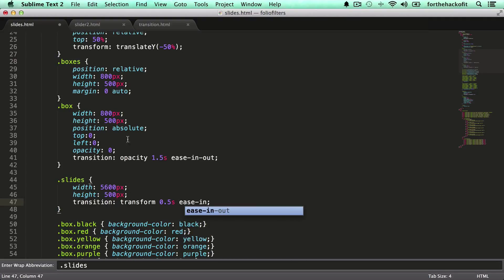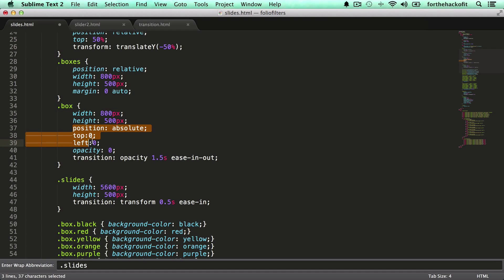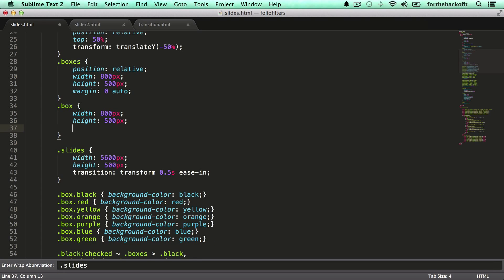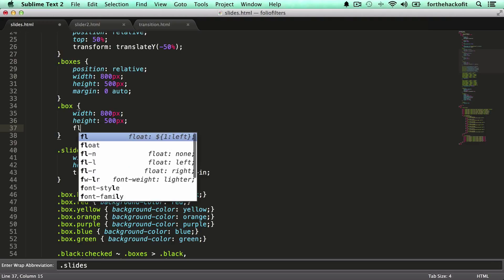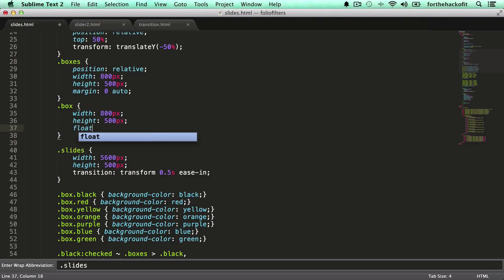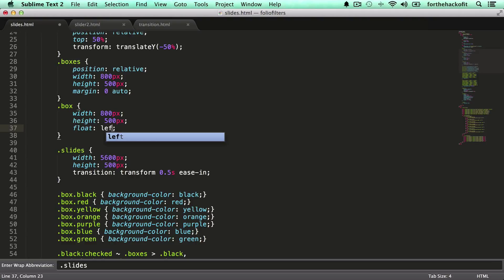Now for our box, we don't need the position absolute anymore, nor the opacity, the transition, all of that. We pretty much don't need that anymore. The only thing that we're gonna add here is maybe a float. We could have used display inline block, but this will work too. We're gonna float it to the left so they're gonna be side by side.